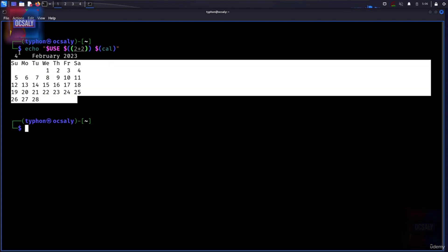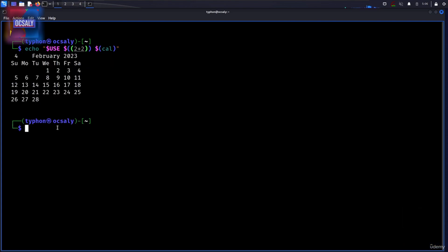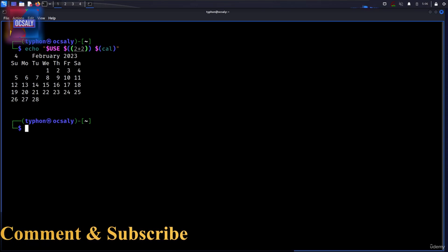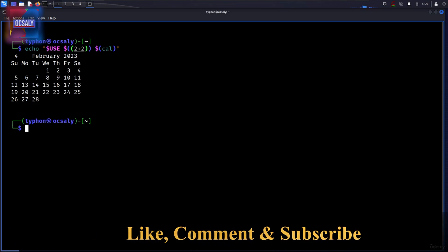And as you can see here, we got calendar on the screen. We shall take a moment to look at the effect of double quotes on command substitutions.